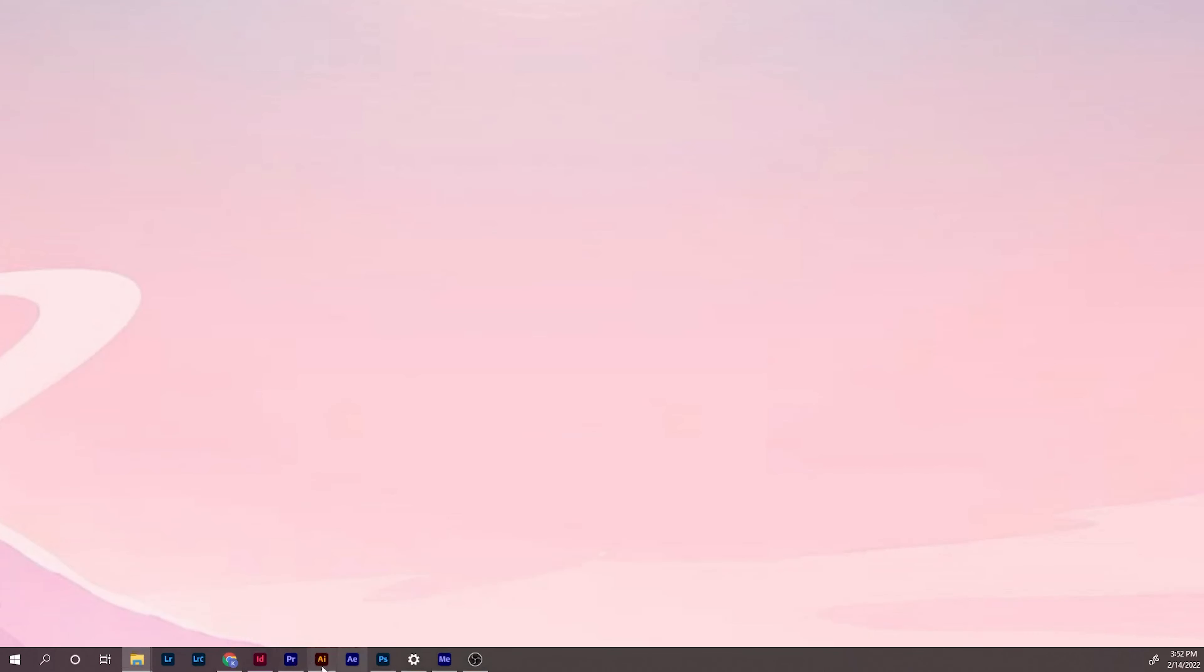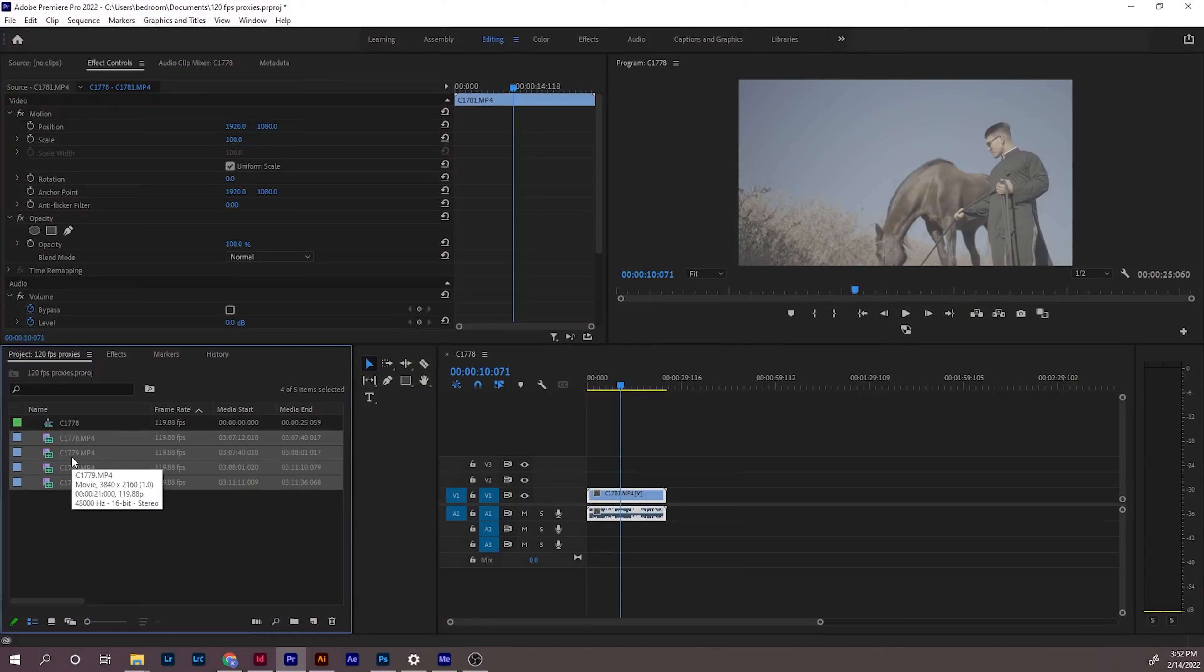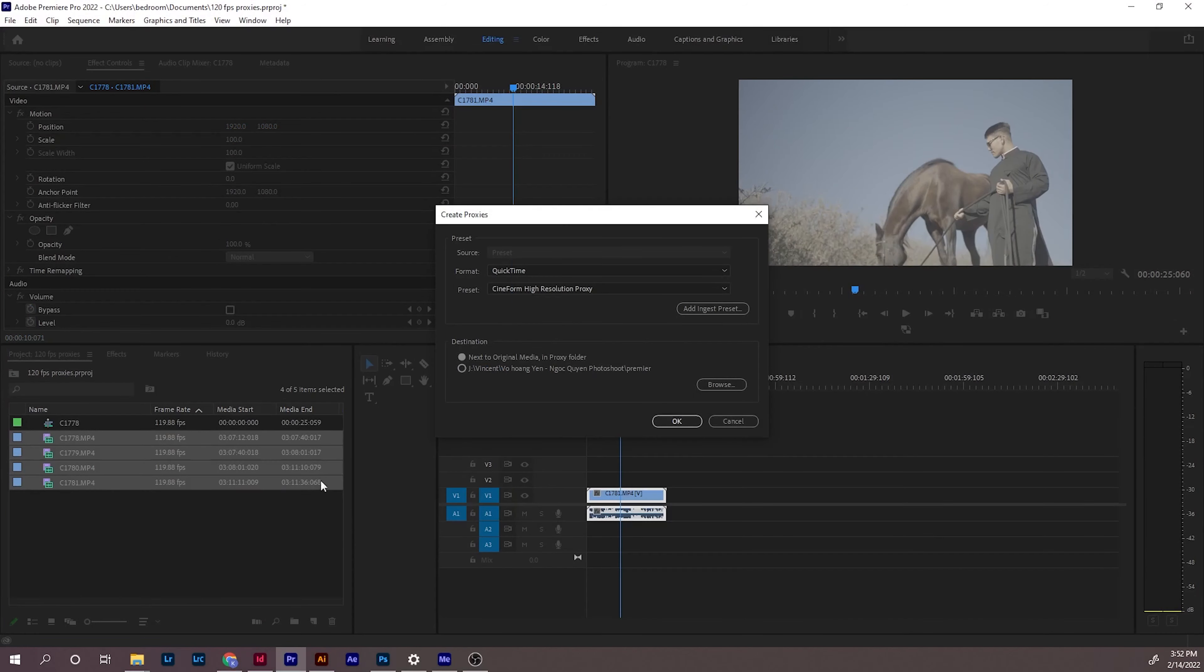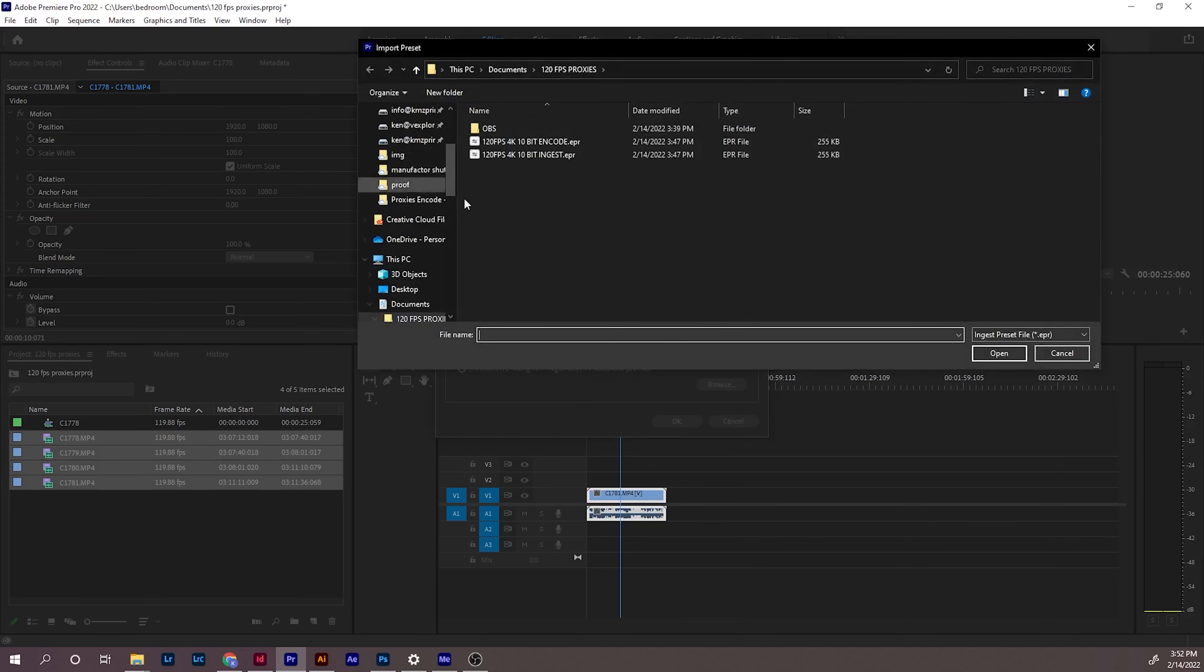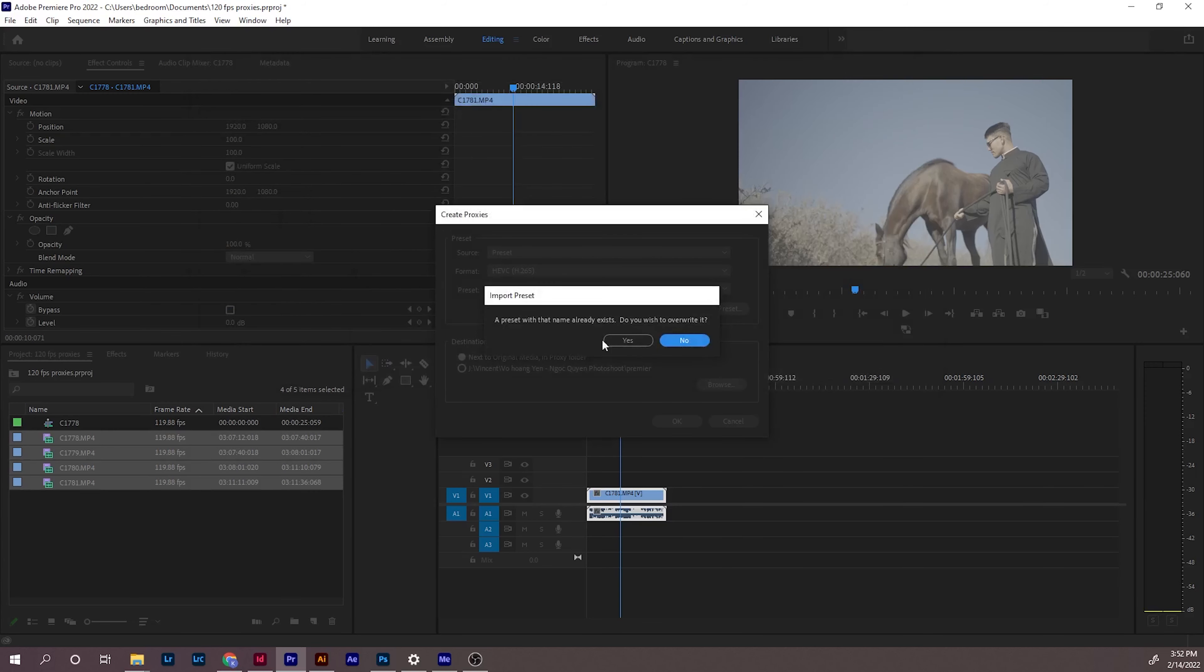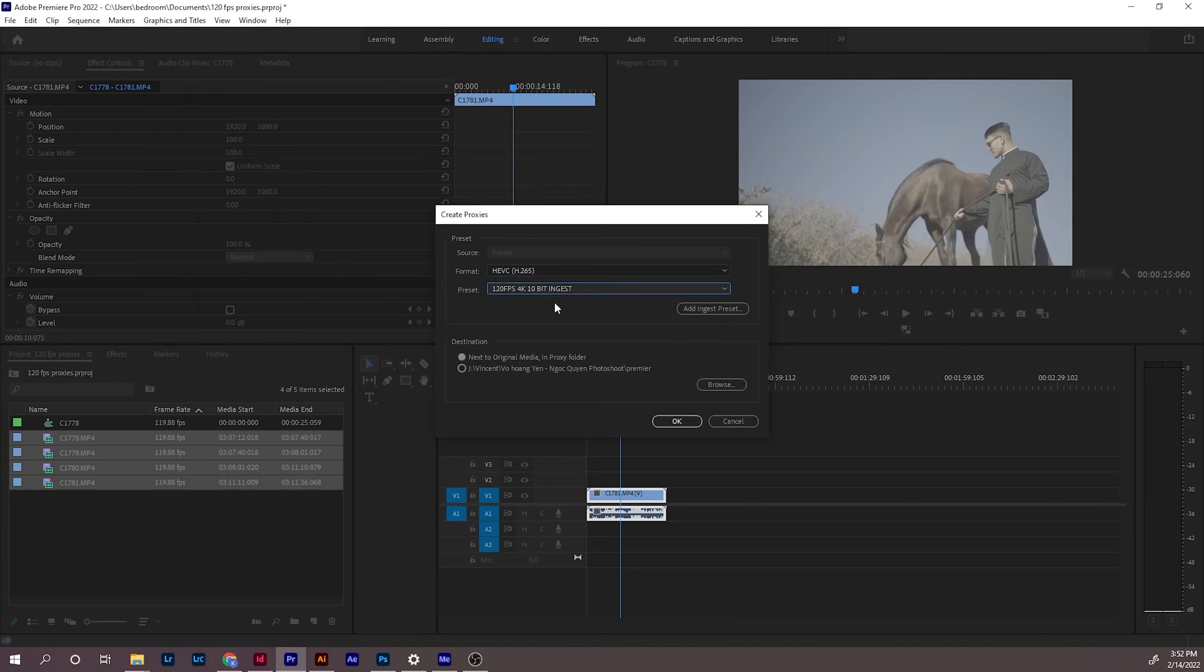Next, go back to Premiere and select all the clips you want to make the preset for. Right click, go to proxy, create proxies, and now you choose H.265. My system already recognized it, so it's already here, but yours wouldn't be here. So you need to click on this button, add ingest preset, and then go to the folder where you saved the preset you exported earlier and choose it. Then click open.